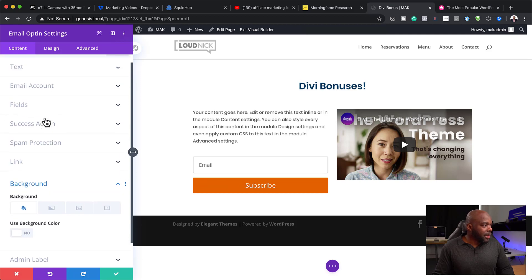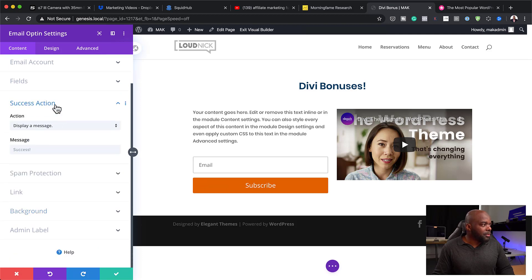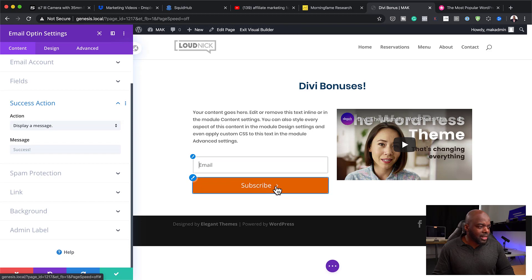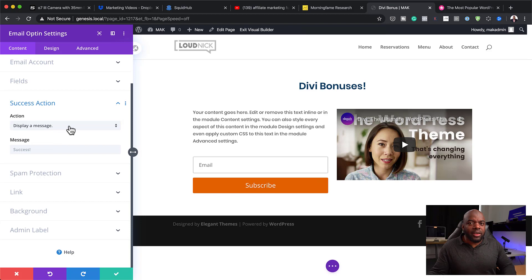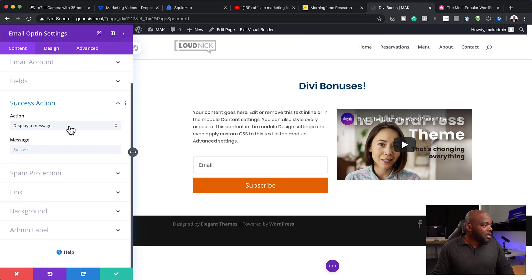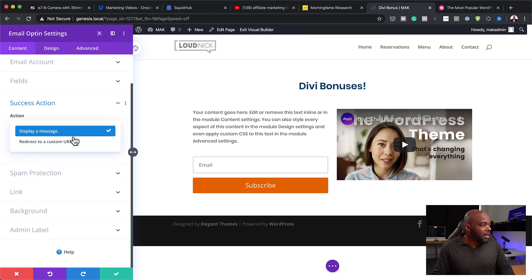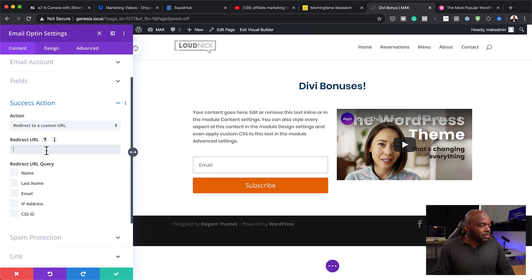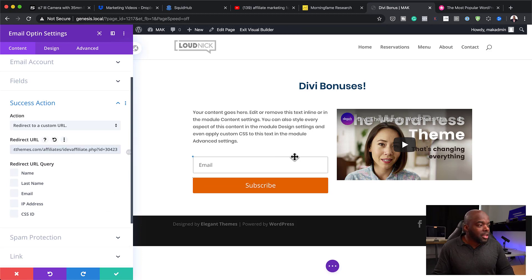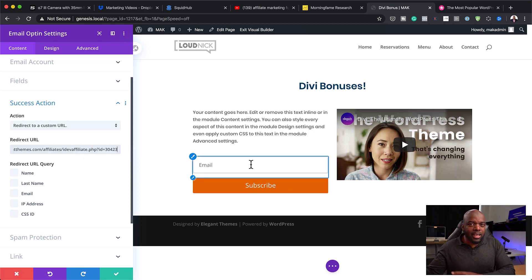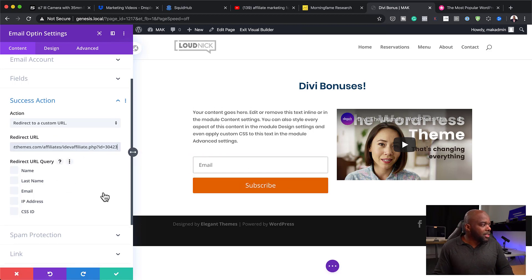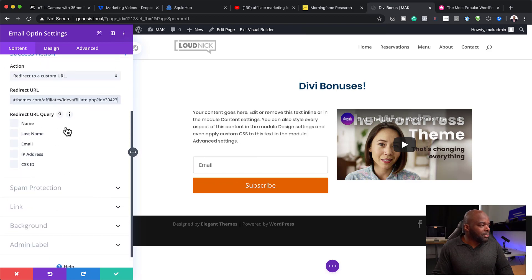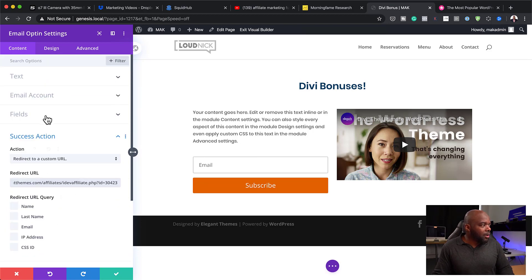The next step now is to come over here to success action. What you want to do is when someone or when the person that wants to buy your product comes over here, leaves their email address and click on buy now. By the way, this needs to be set to buy now. They need to be redirected to the actual promo page of that product. This is where now we are going to come over here and change this to a redirect URL. We want them to go directly to the product. This is my affiliate link. As soon as they click buy now here, they are going to be taken to the affiliate page. Once we've done that, pretty much that's good to go.